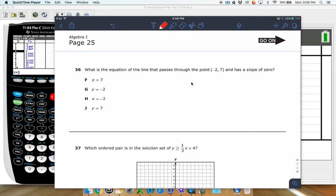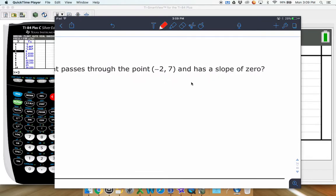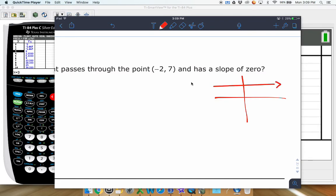What is the equation of a line that passes through a point with a slope of zero? The first thing you need to know is what does a slope of zero look like. That is going to be a horizontal line — it kind of looks like this right here.